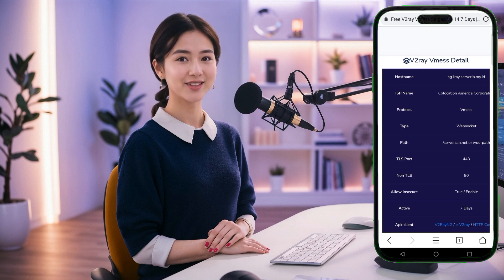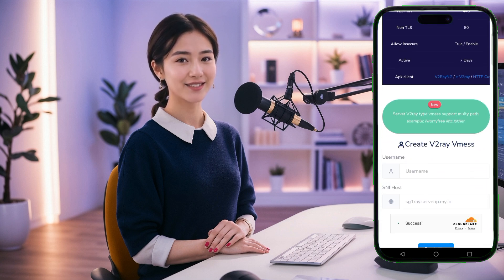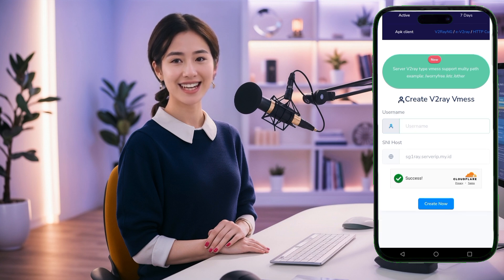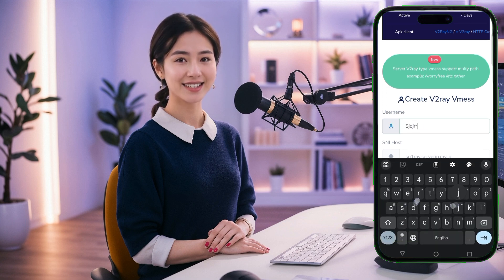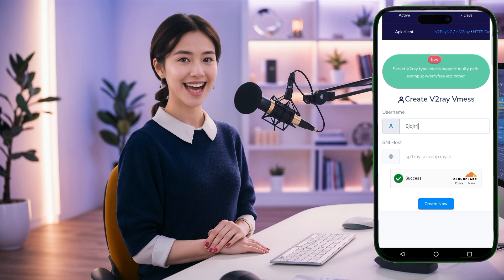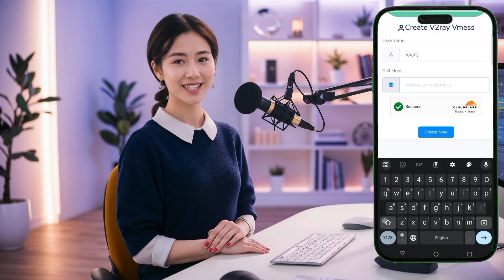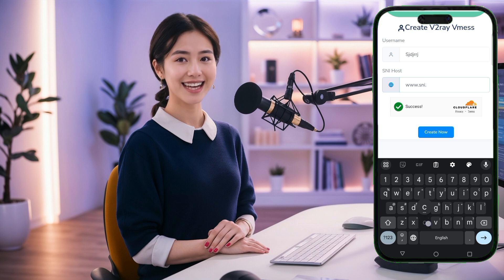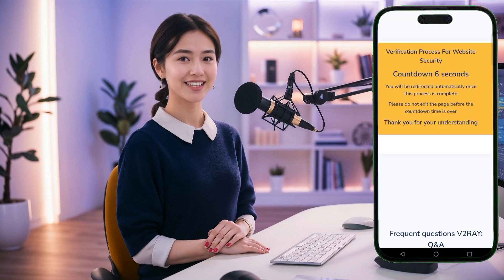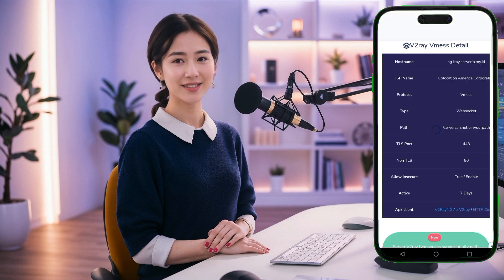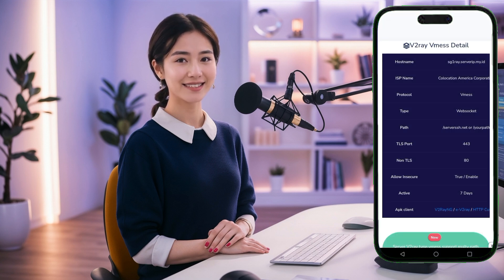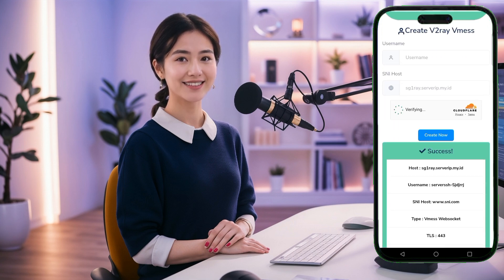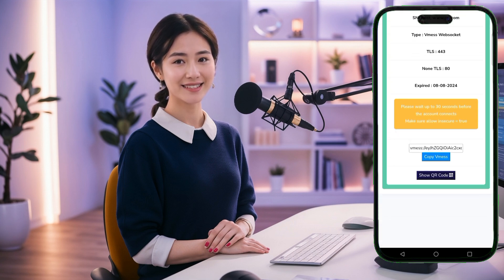On the following page, you will find an account form. Here, you need to enter a unique username and a valid server name indication, or SNI. This SNI is crucial for the server's operation, so ensure it's correct. After filling out these details, hit Create Server. In just a few seconds, your V2Ray server will be ready. Once it's created, copy the server configuration details to your clipboard.